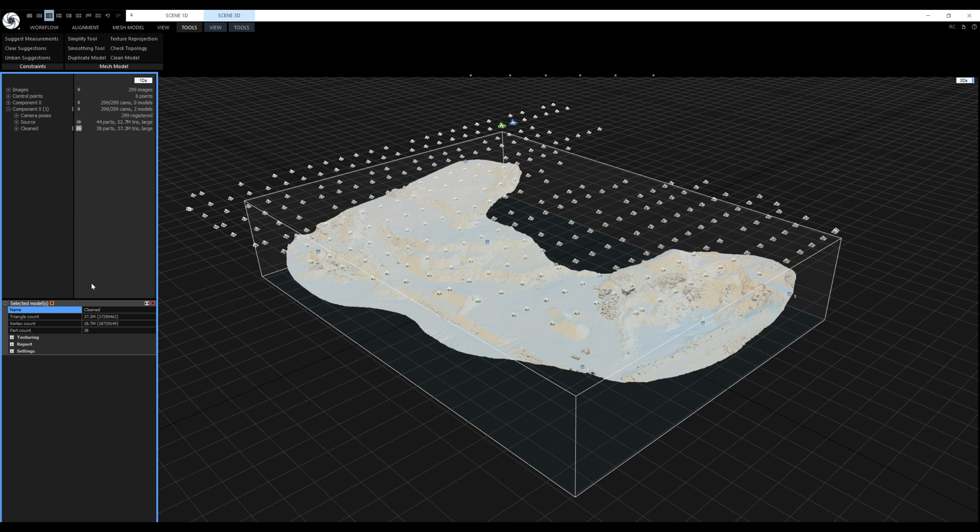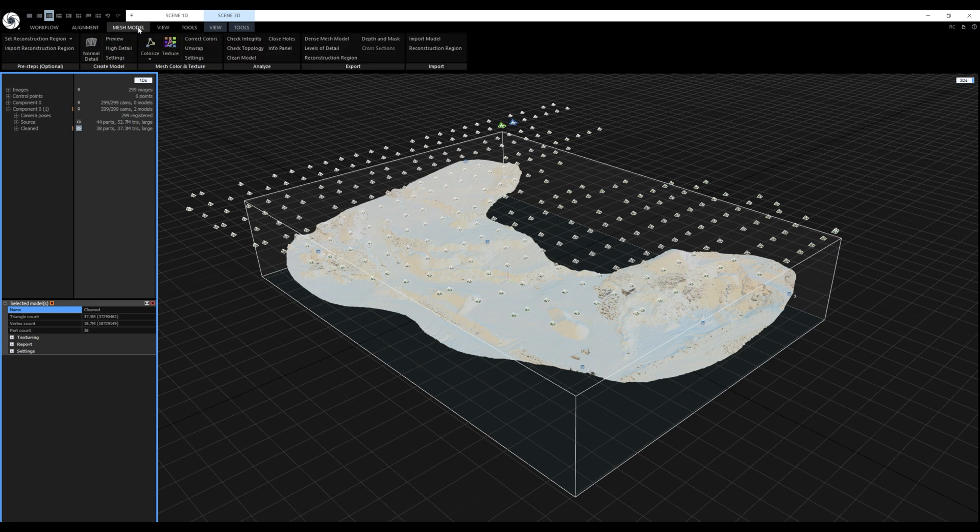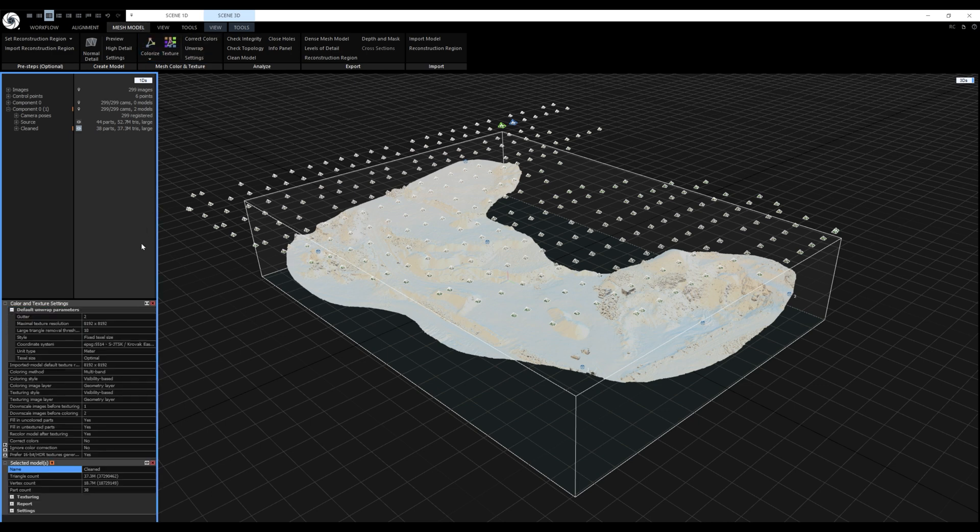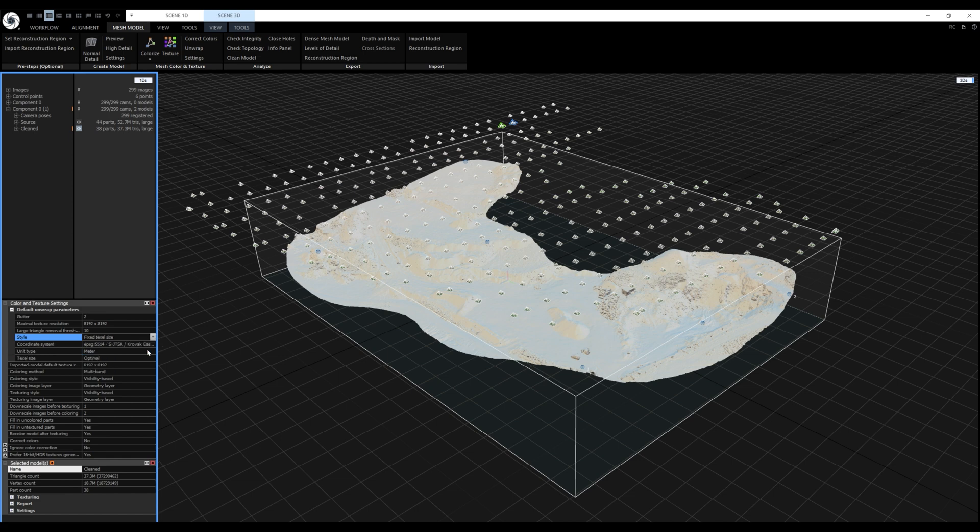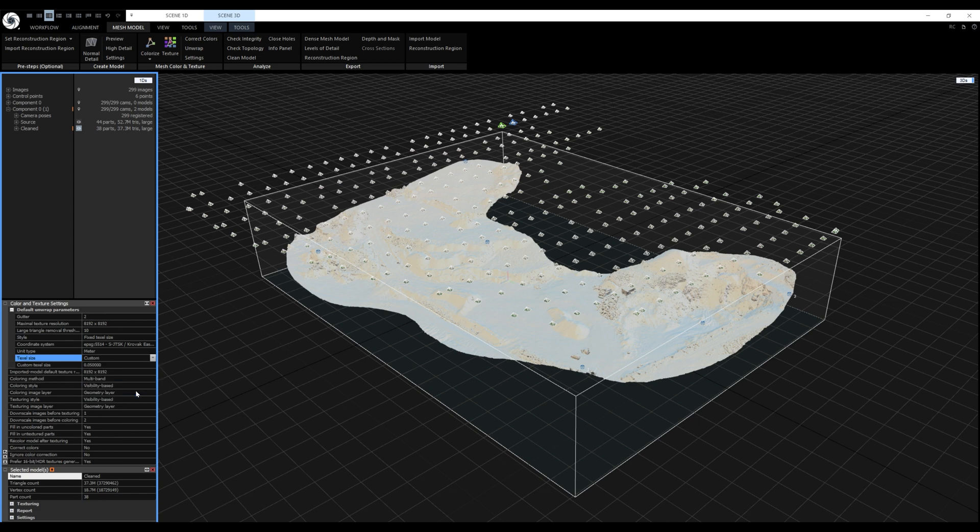We'll proceed with texturing the model. Let's check our settings first. They are located in the mesh model tab. I want the model to have a single 8K texture. The style needs to be set to maximal texture count and the count to be set to 1. If you want to define the size of the texel precisely use fixed texel size and set the texel size to custom. For example it can be 5 cm.